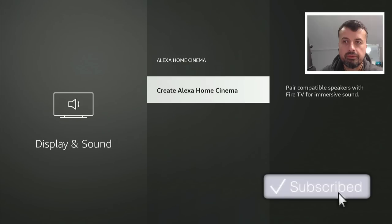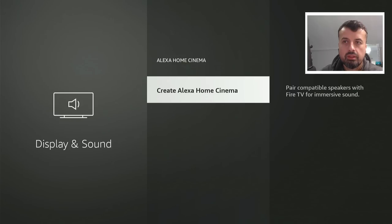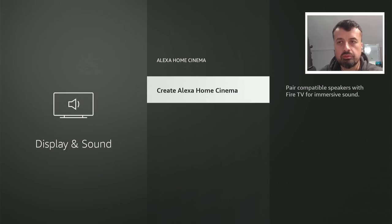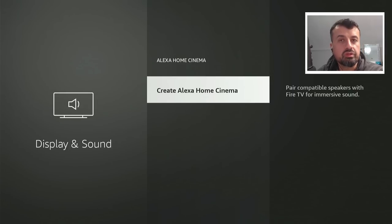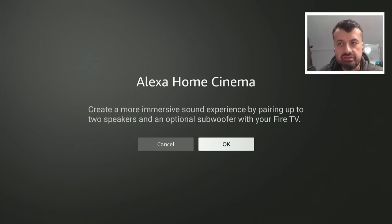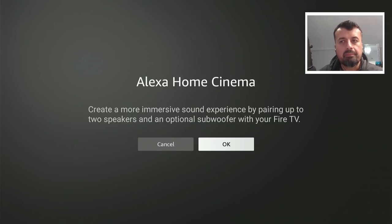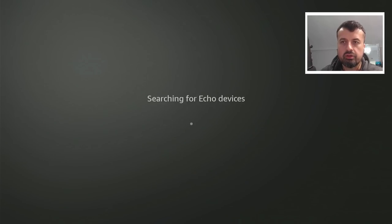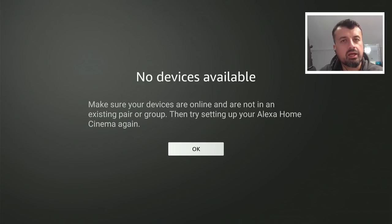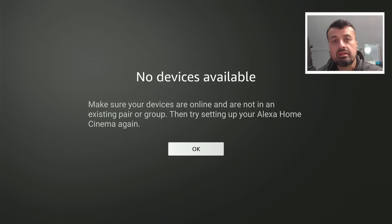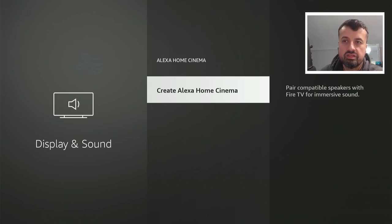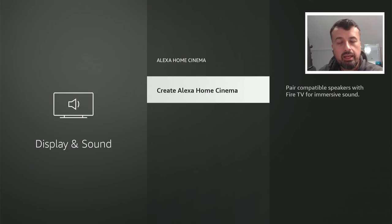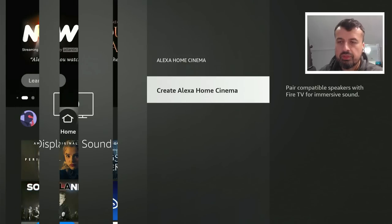Now if I click on that, you can now actually create the Home Cinema directly from your Fire Stick or your Fire TV Cube and this was only available using the smartphone app. So it's great that we can now go into this. We can see it says you can create a more immersive sound by pairing up two speakers and even an optional subwoofer with your Fire TV. If I click on OK, this will now scan the network in your house. I don't actually have any compatible devices but if you did, you'd then see them in the list and you can then set up that Home Cinema. So great to see that Amazon are adding in some new features and this was the first one that I saw.